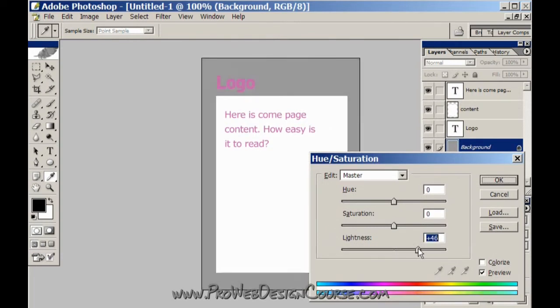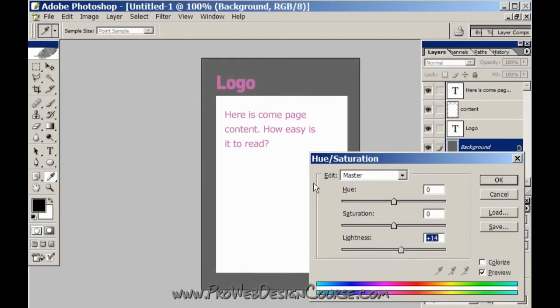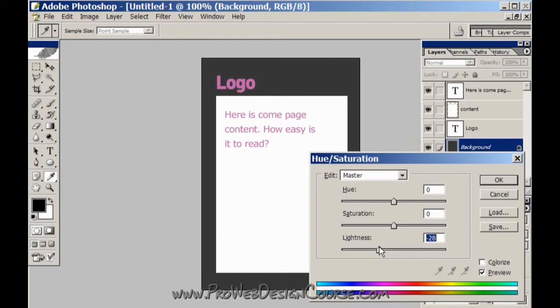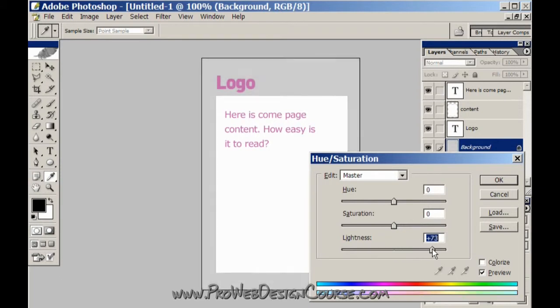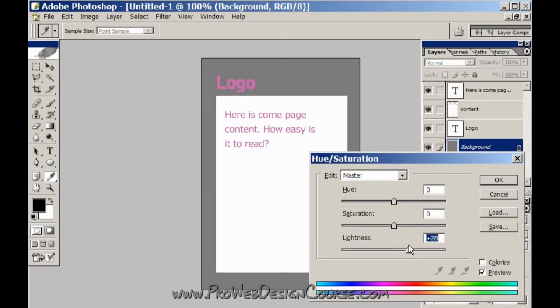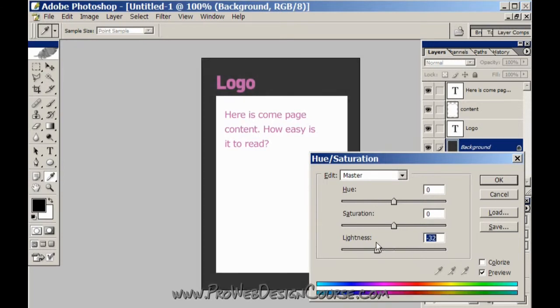If I make that now grey, can you see how the words 'here is come page content', it should be 'here is some page content'. See the words that seem like they're coming forwards. The logo almost disappears at that point because the tone is the same, there's no contrast.